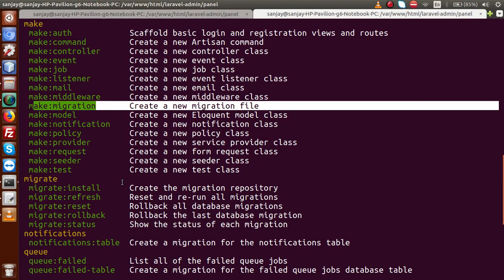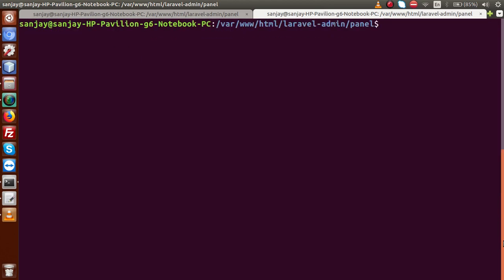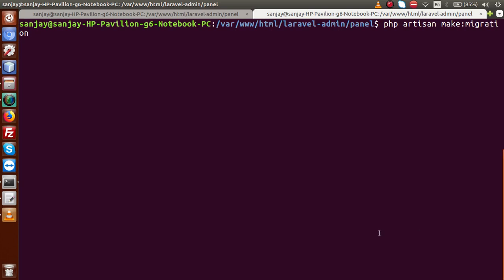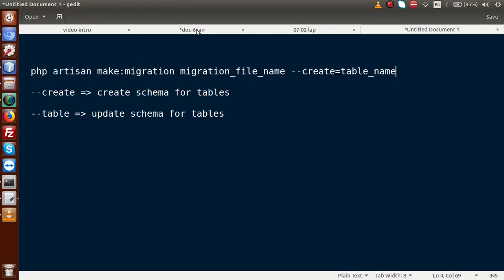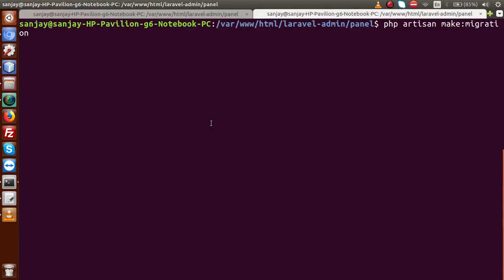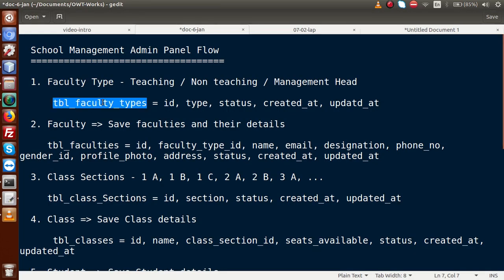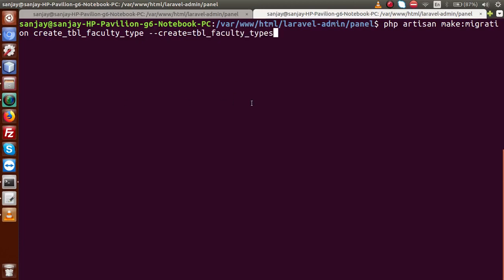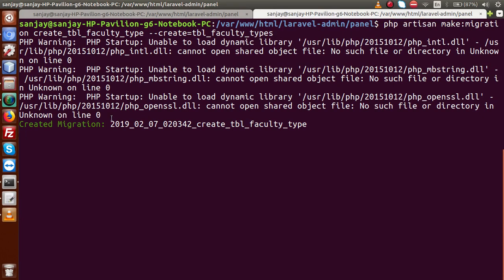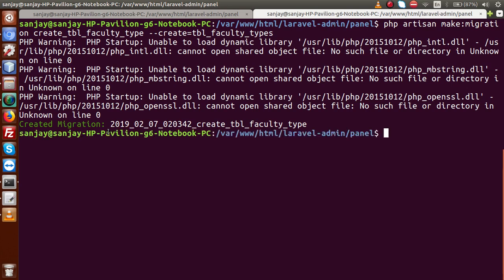In the terminal, run: php artisan make:migration create_tbl_faculty_type --create=tbl_faculty_types. Press enter. The migration file is created. We can verify by going to the editor — inside the database folder there is a migrations folder. Laravel provides two default migration files: create_users and create_password. Our new third file is create_tbl_faculty_type with the corresponding table name.